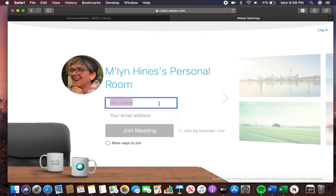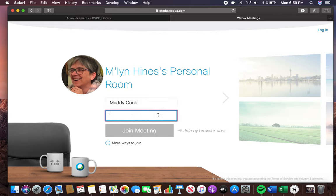I'm going to put in my first name and my last name so everyone can see who I am, and my email address.